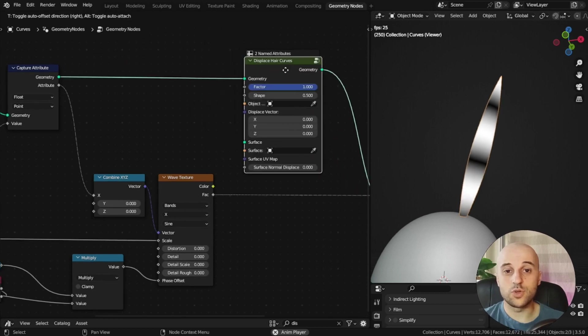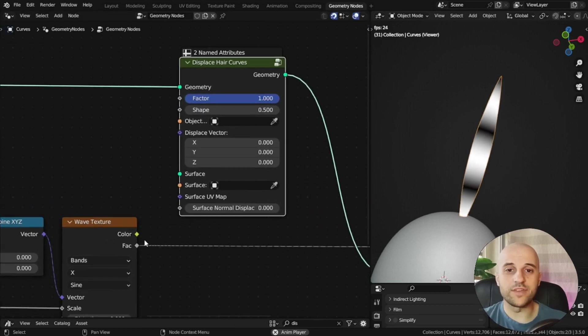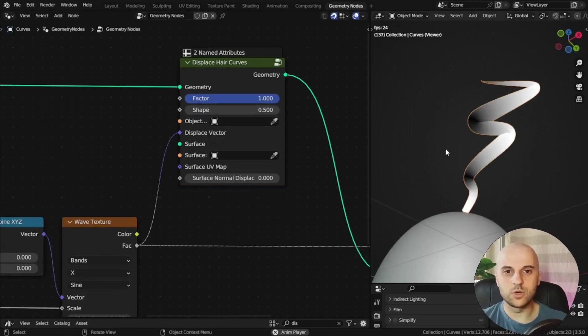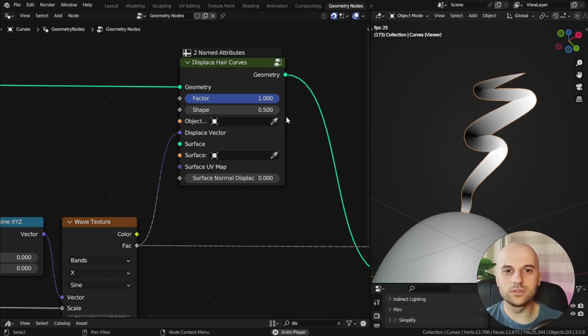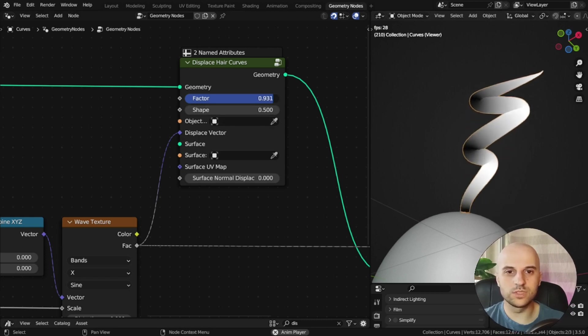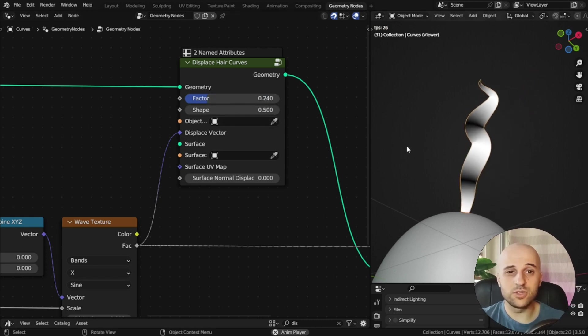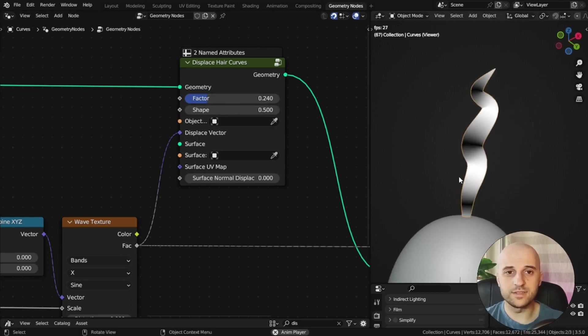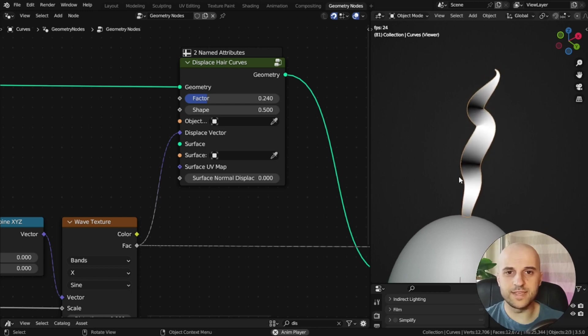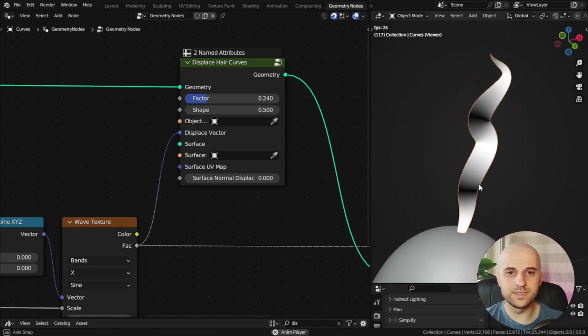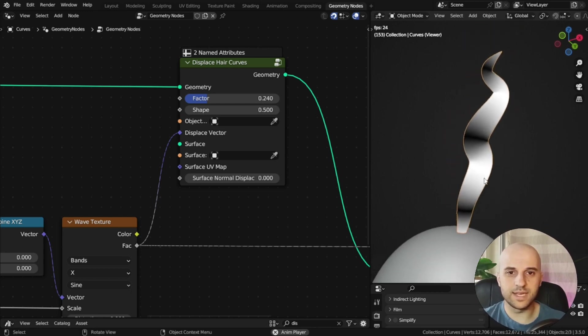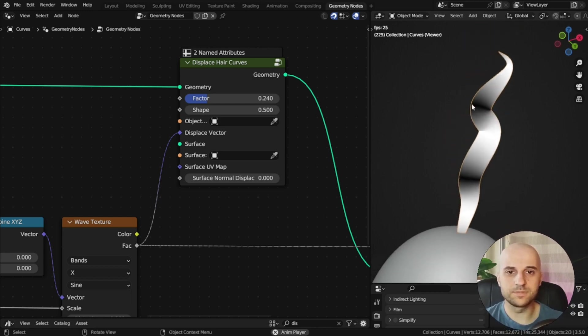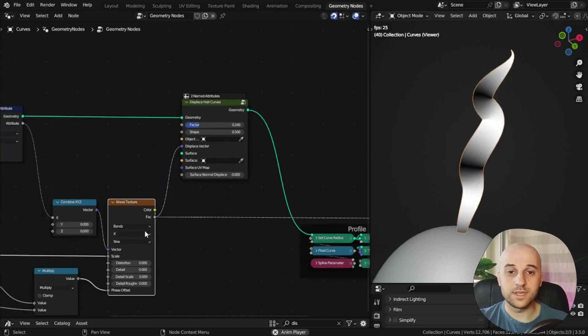And we can use this displace vector to displace the curve. So if I get our wave texture, and plug it in here, well, this is kind of wild, I'm going to lower the factor. And now we can see what's happening. The white parts are displacing the curve, the black are not, because they are zero.